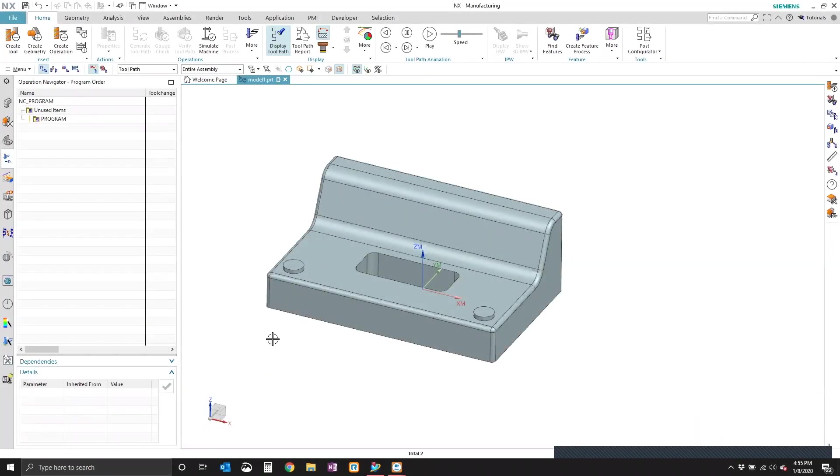So in this video, we're going to be taking a look at a quick tip for NX CAM and NX 1899.